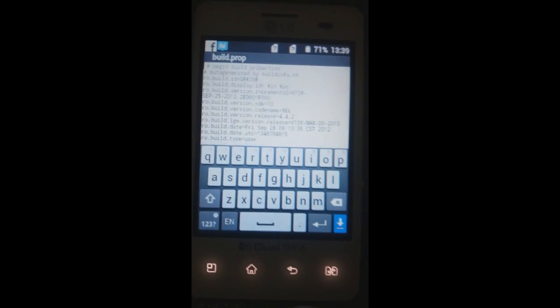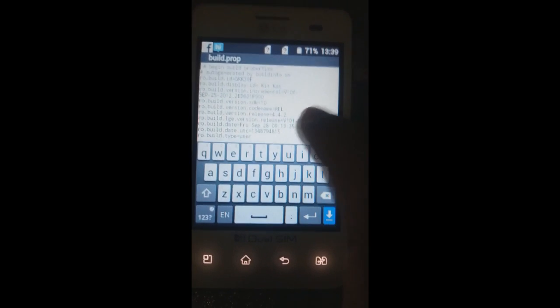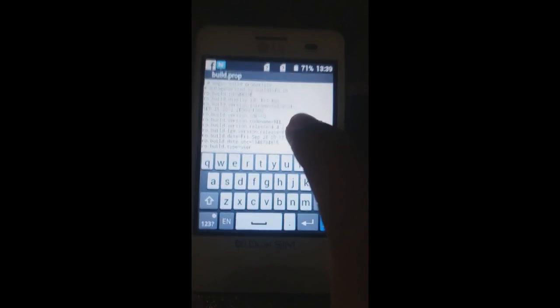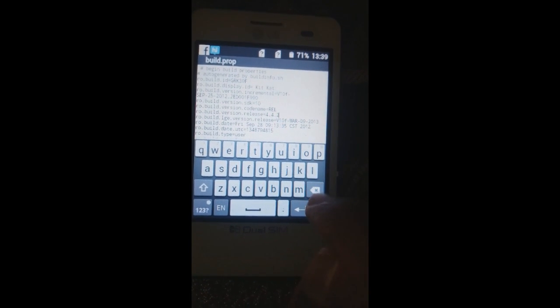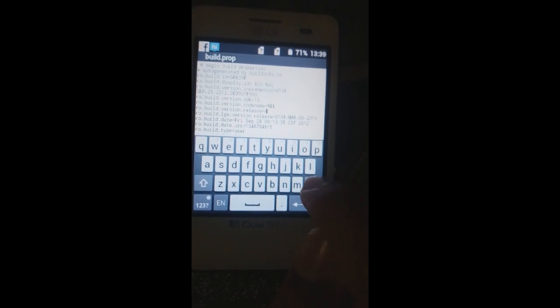Let me show you how to change the Android operating system version. This will not actually change the OS version, but it will make the Play Store believe your device is running a higher OS version and show apps accordingly. For example, various apps not supported on KitKat but supported on Lollipop will become available.